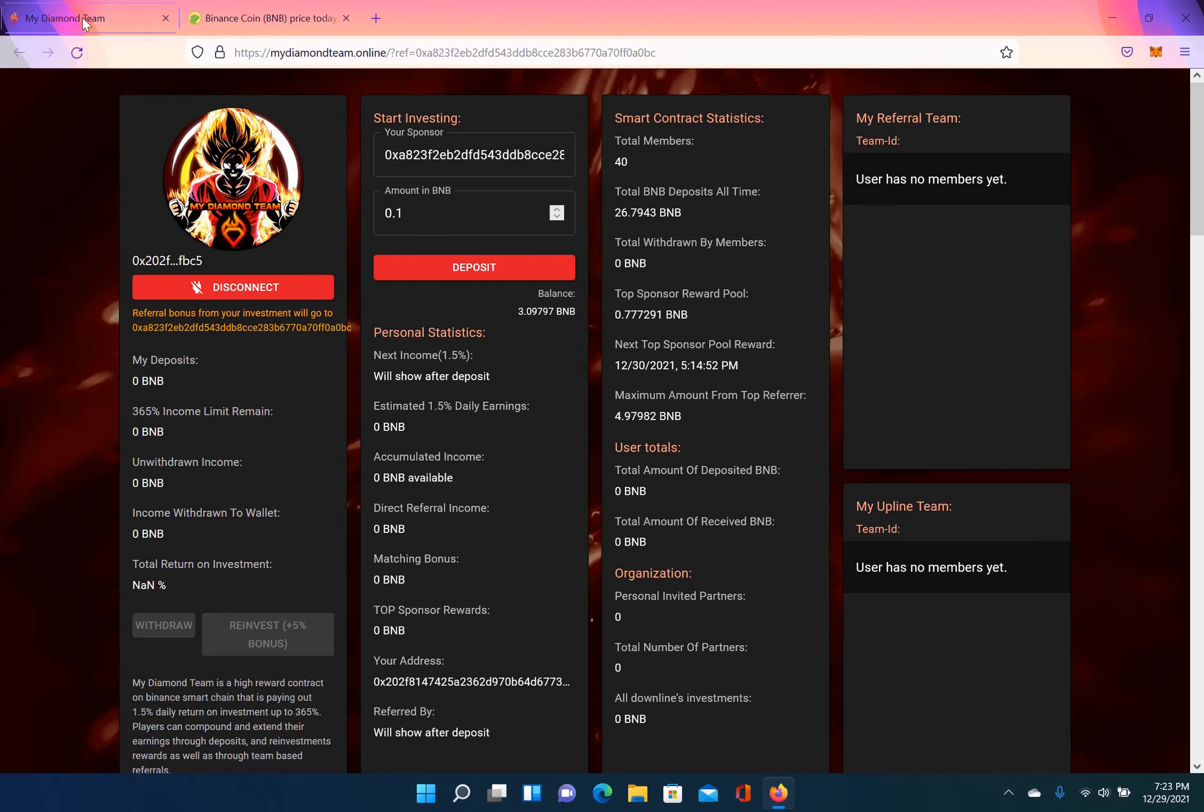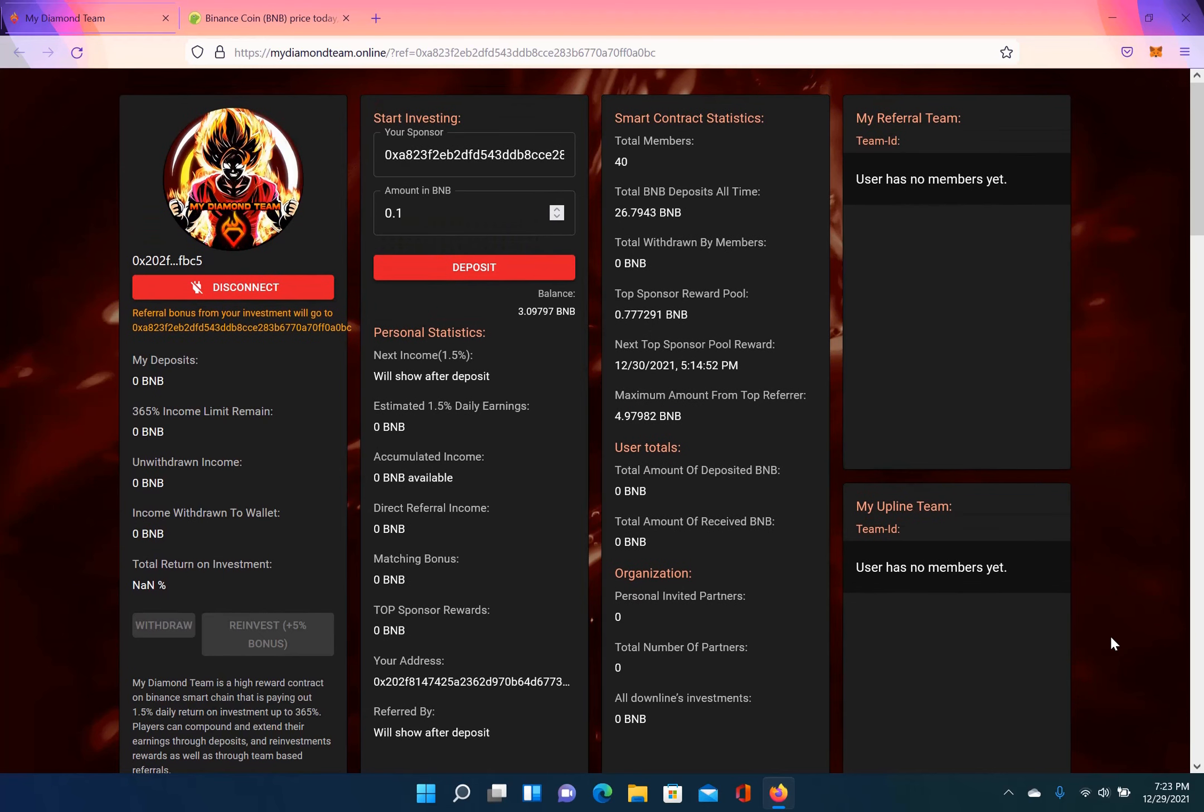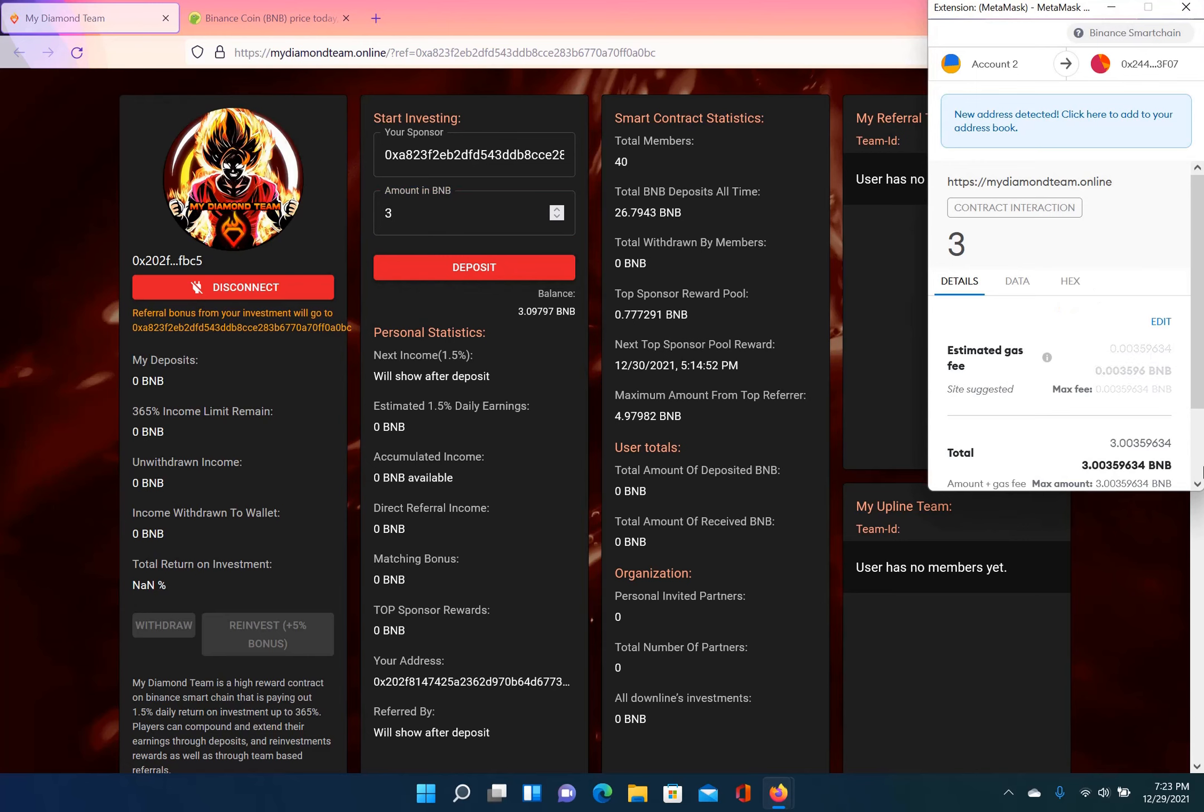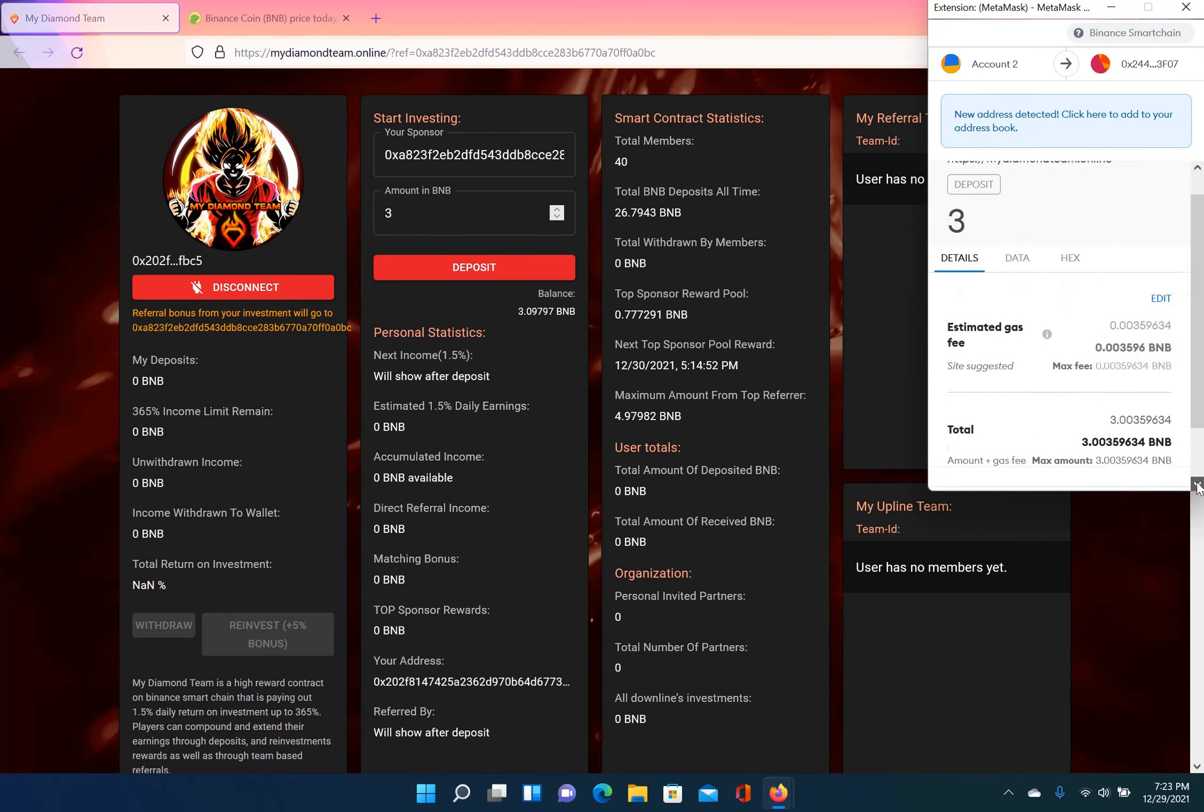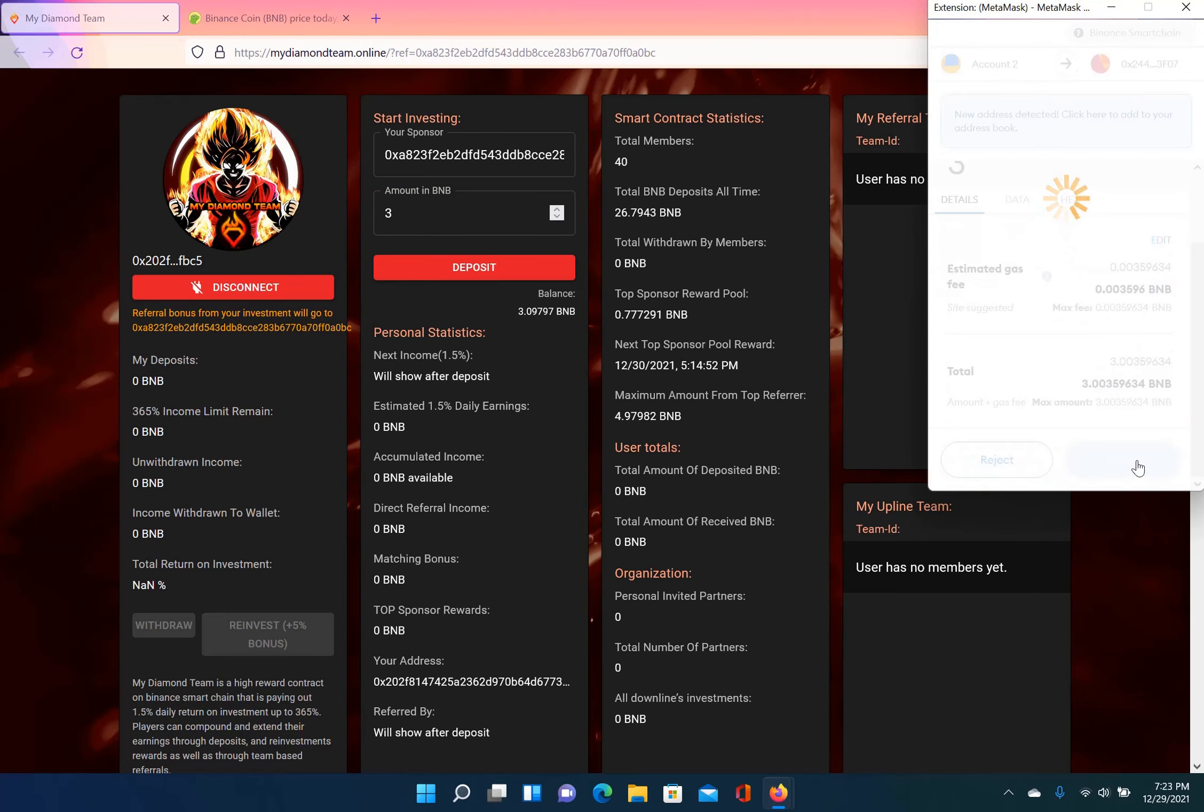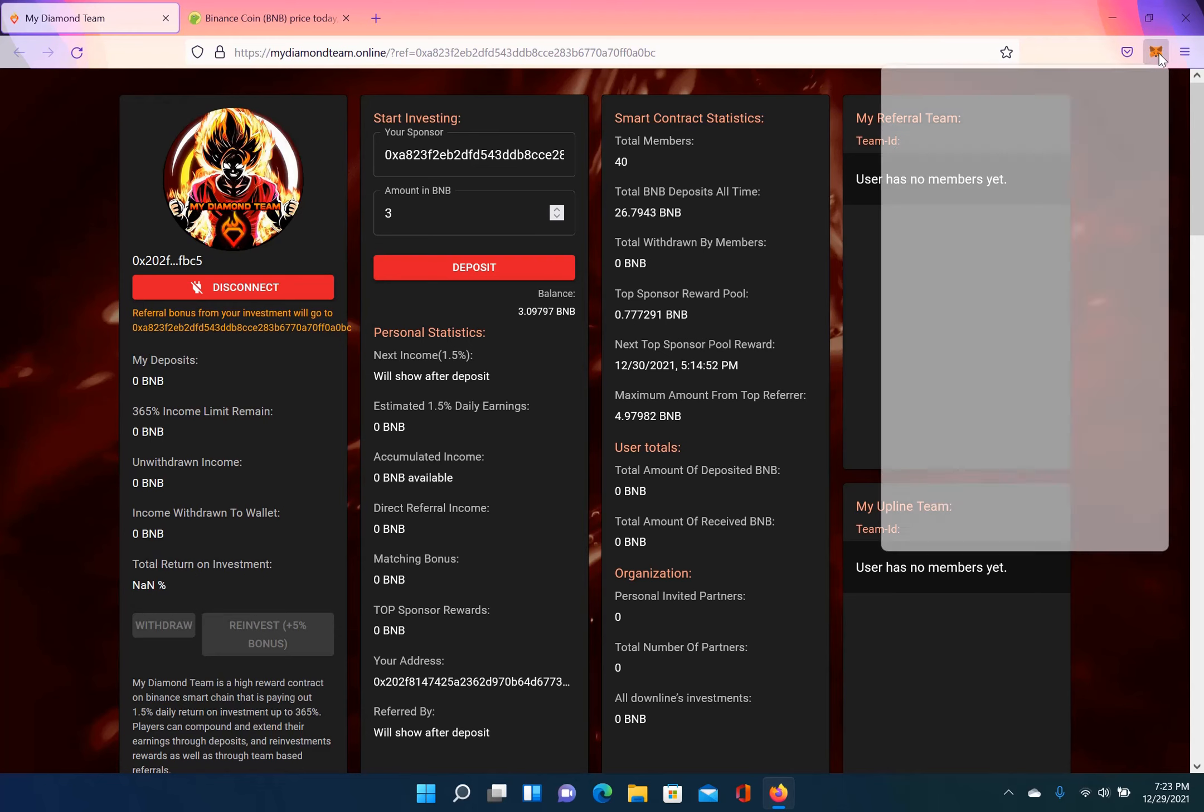So let's break down what this contract has to offer, but first I'm about to deposit 3 BNB because that's what I want to put in here. So my deposit will be 3 BNB. I'm going to get this thing rolling so I can start earning my 1.5% daily up to 365%. So this should go through real soon.